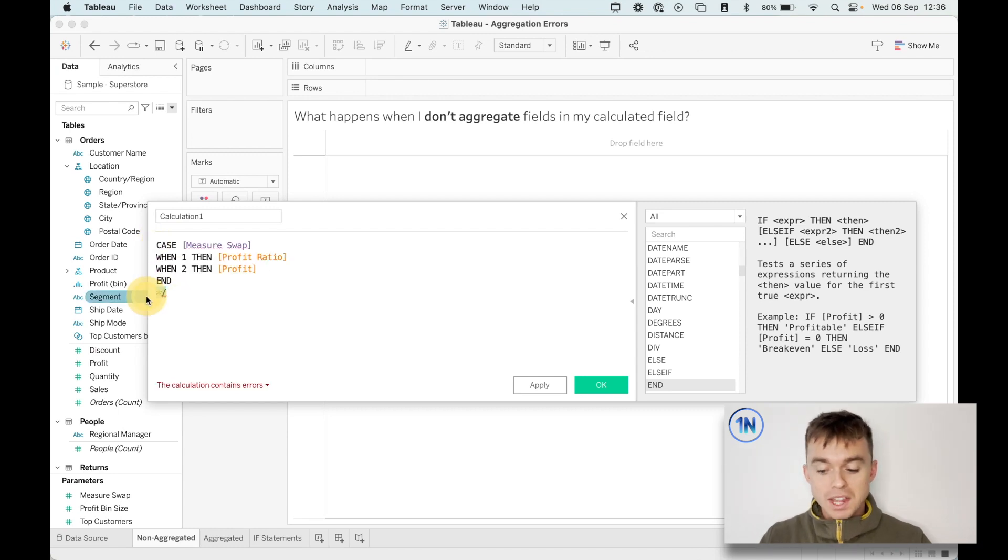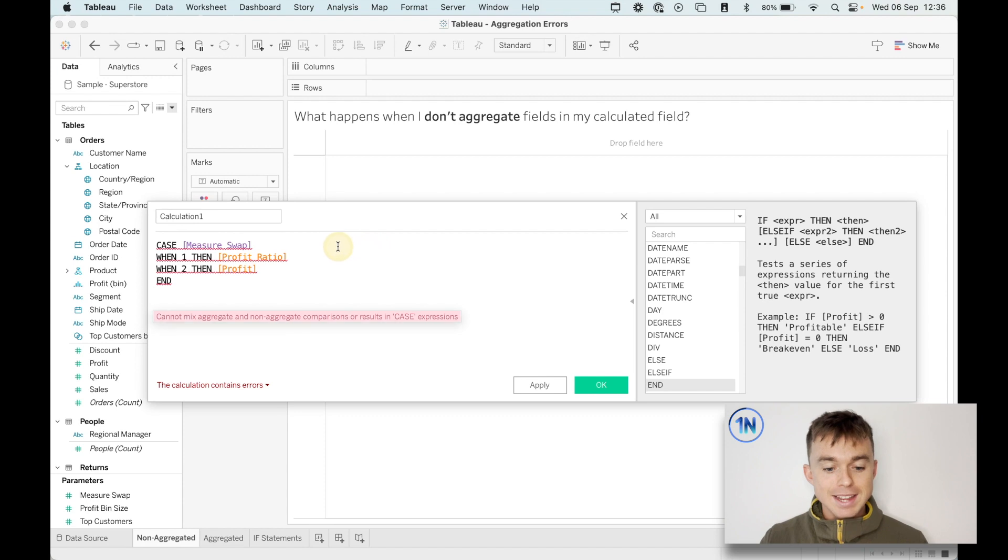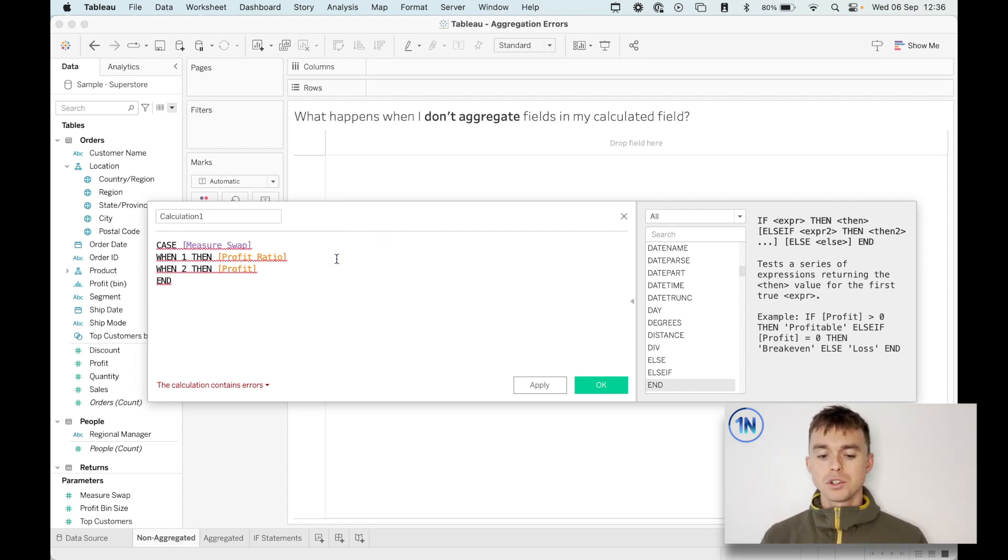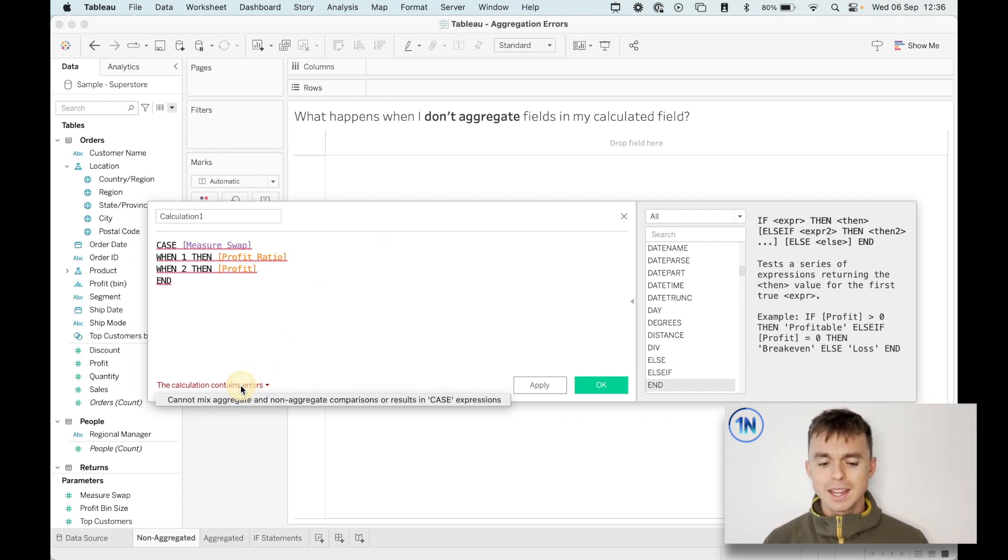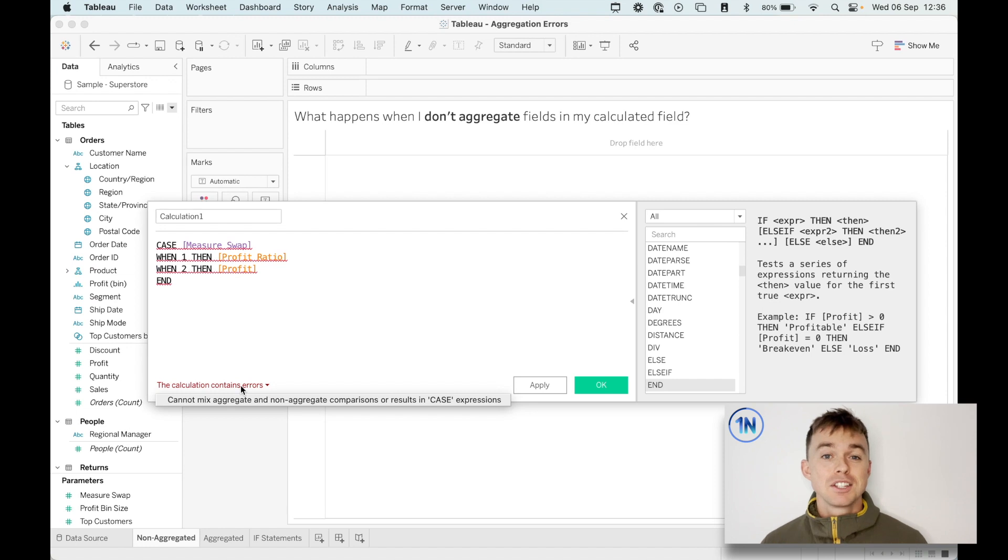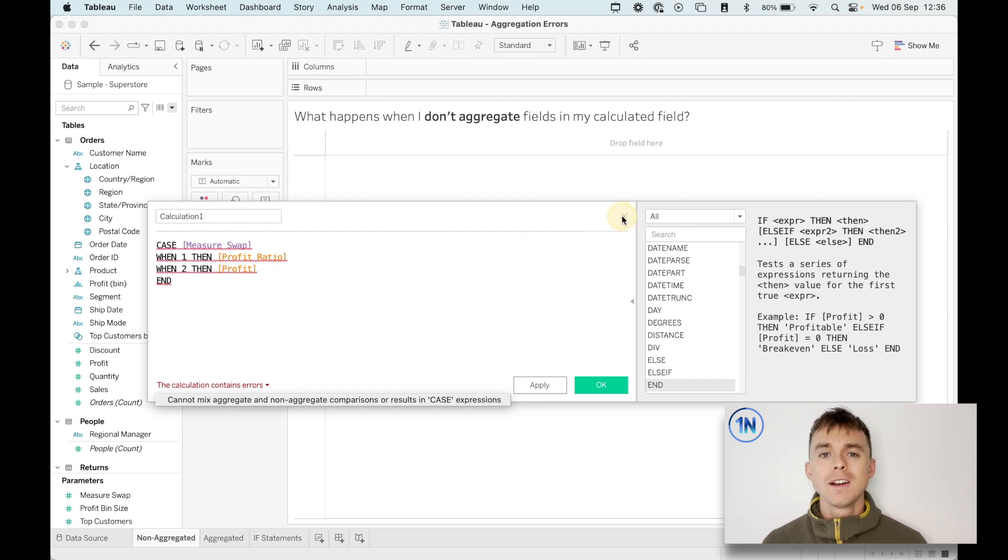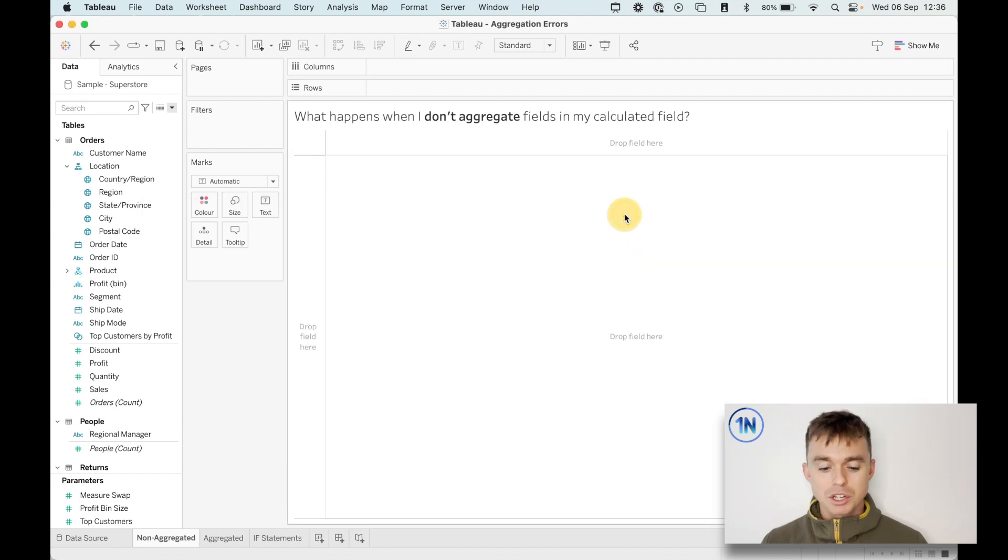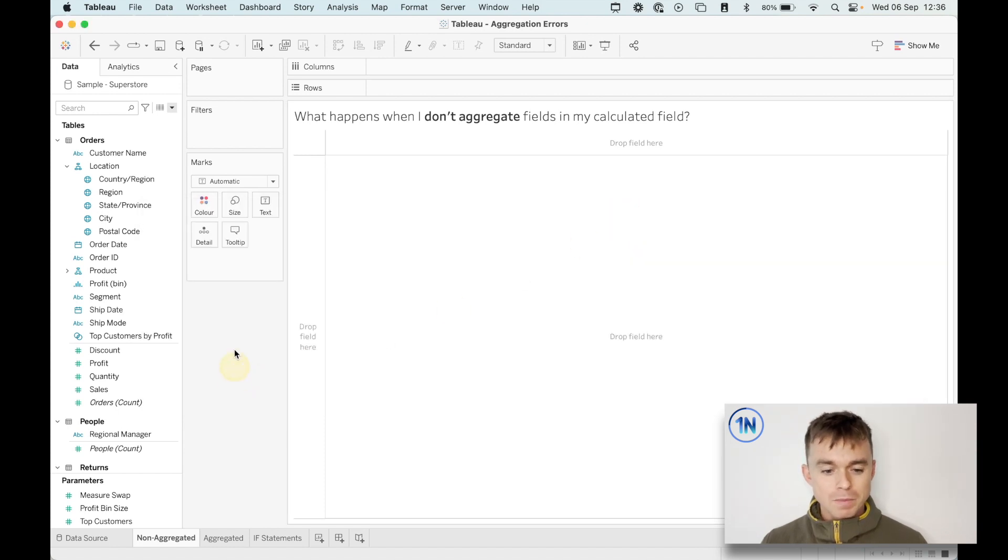And the last one that I want to show you is this one. Case, measure swap, when one, then profit ratio, when two, then profit. And the error is can't mix aggregate and non-aggregate comparisons in a case expression. So those are the three that we're going to take a look at. If you want to follow along, the workbook is in the description, but today we're just going to use Superstore.